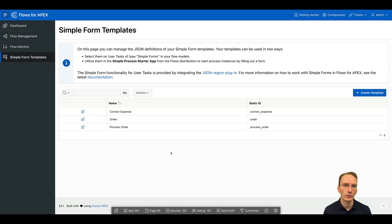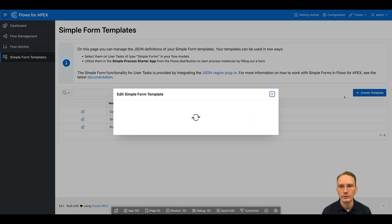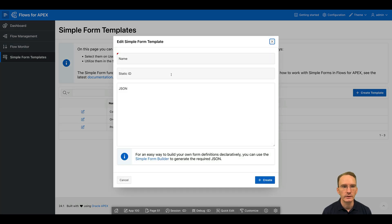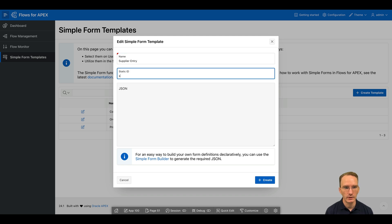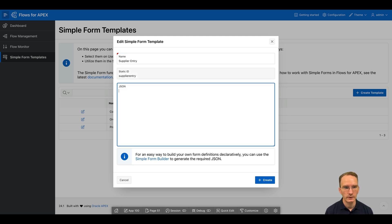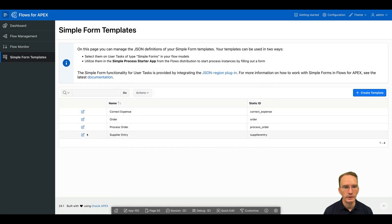Let me walk you through the steps to undertake to accomplish this. First, we need to create a template. So I'm going to create a template here. Let's say we have a supplier entry form I would like to have. And at first, I'm going to create an entry here.